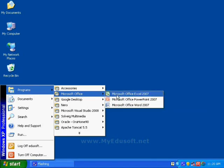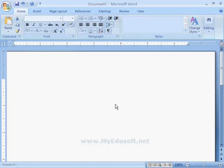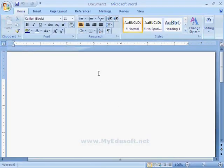Here, I am going to select MS Word. Now, we are seeing MS Word Environment. It is also known as Word Processing Software.